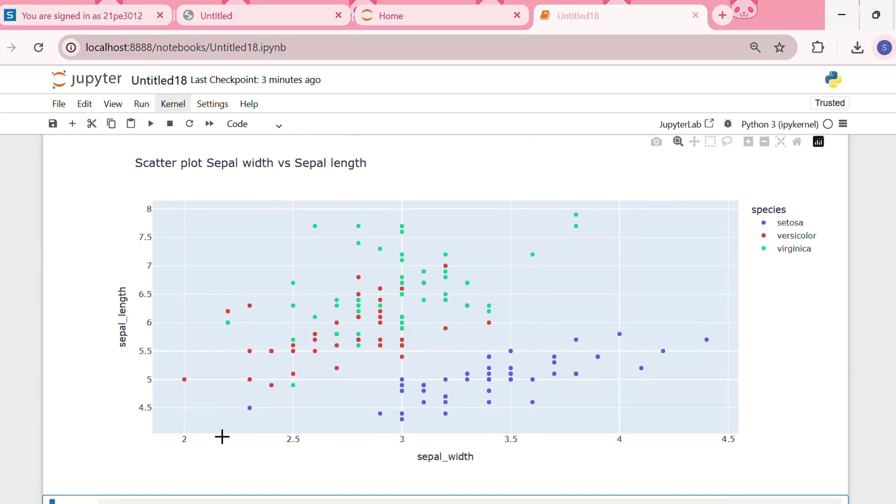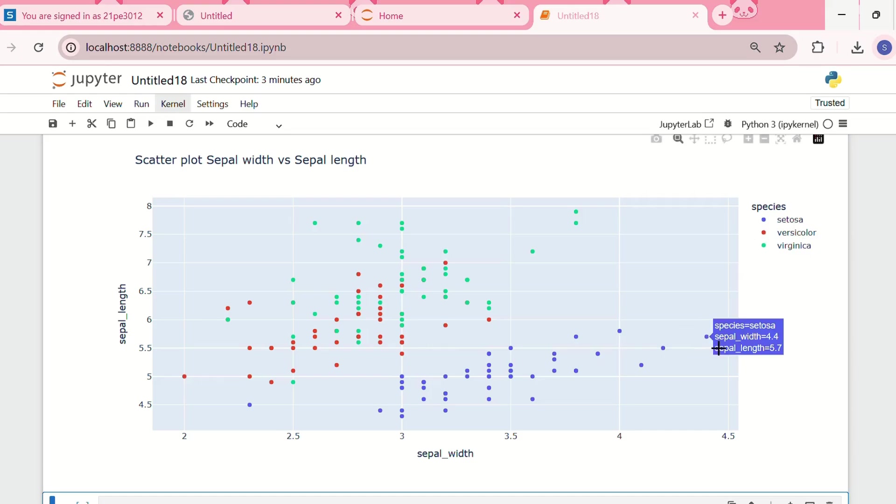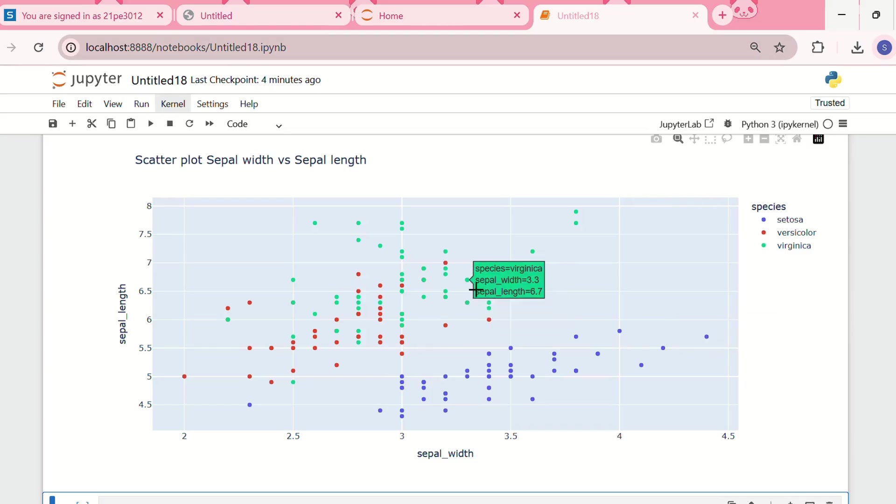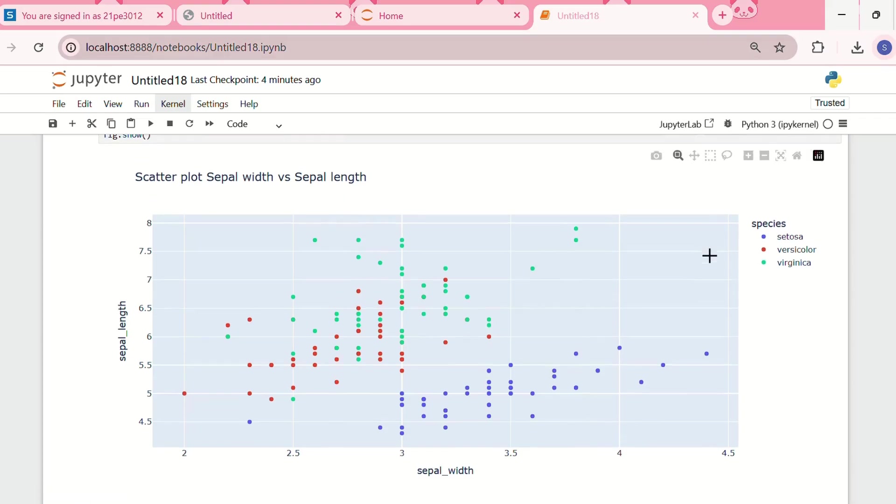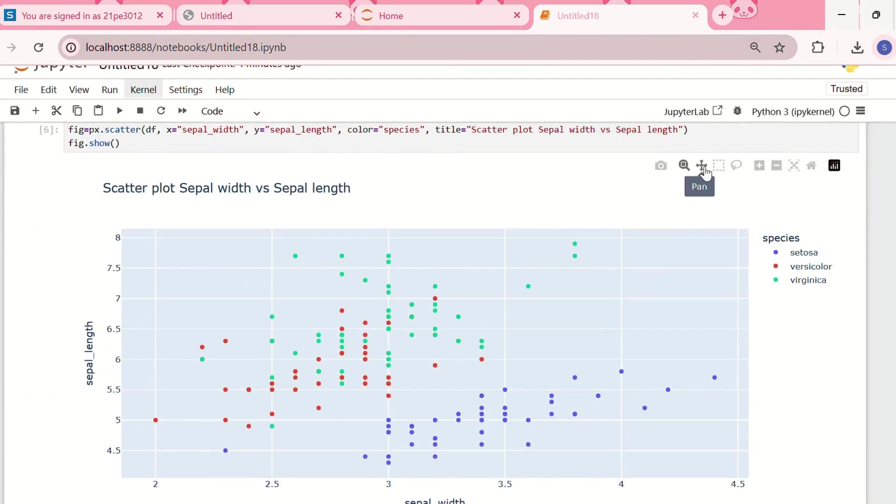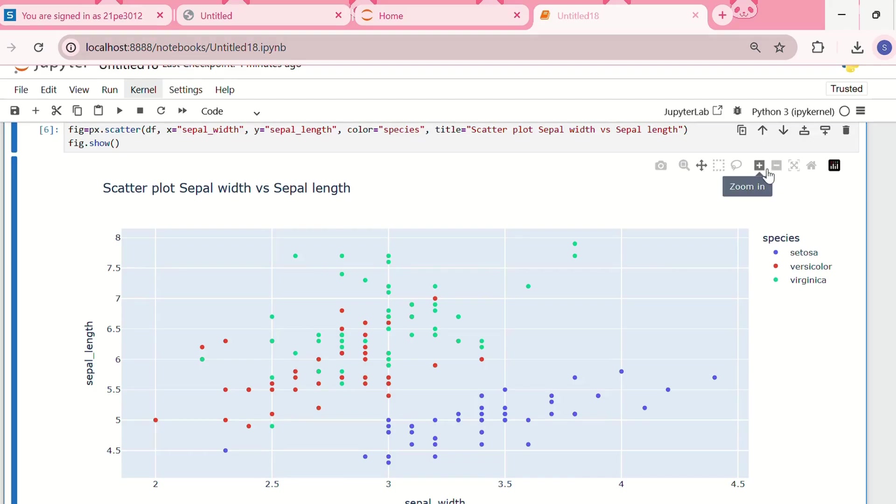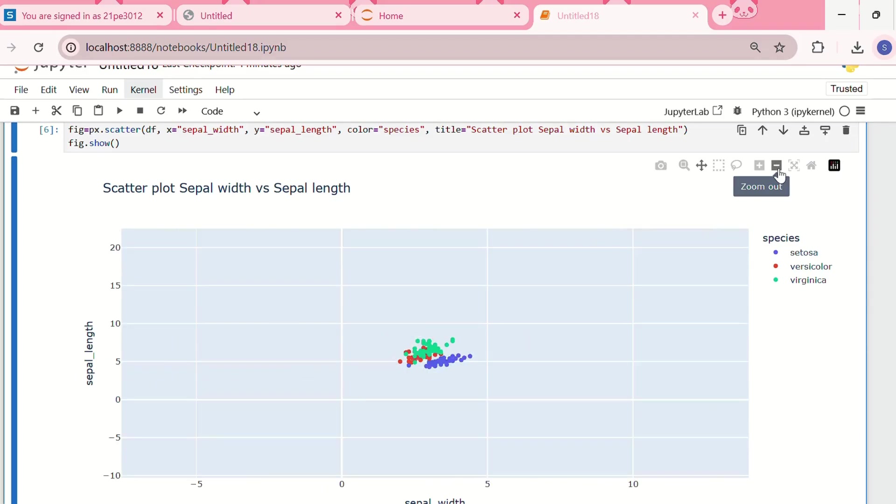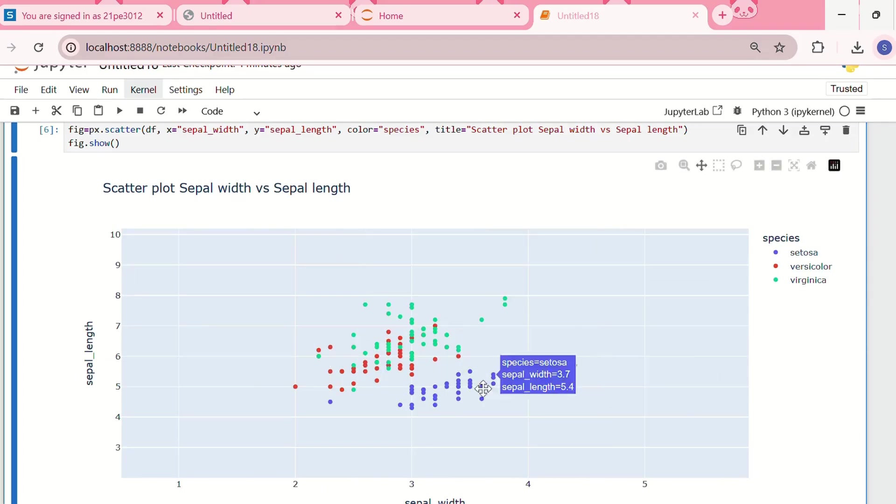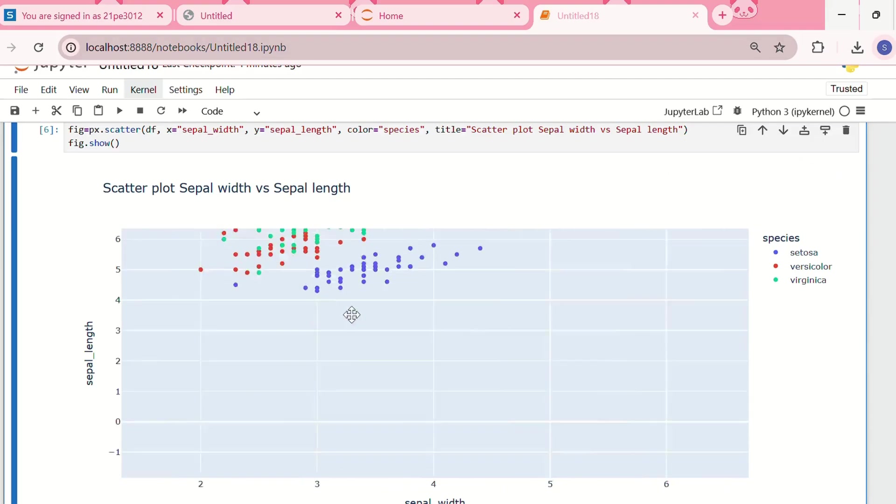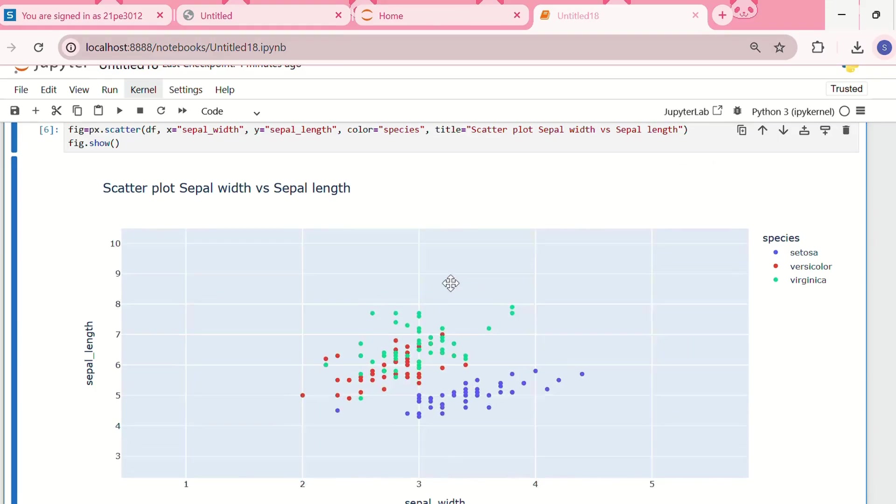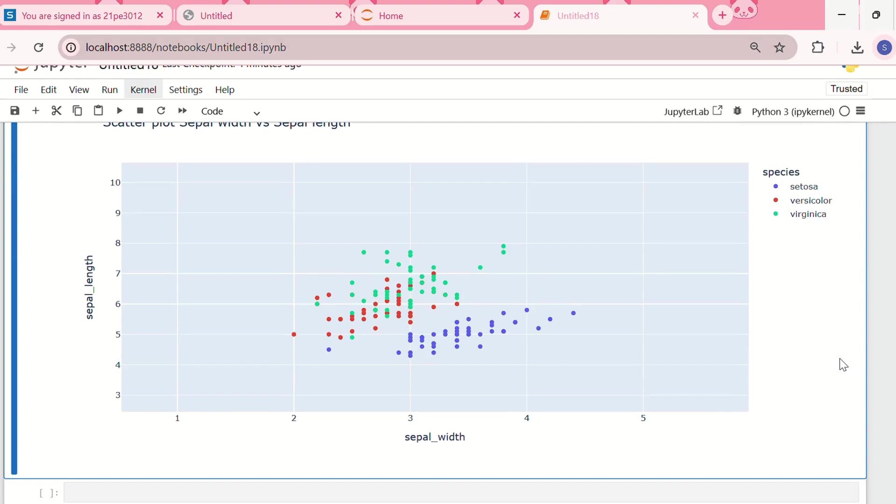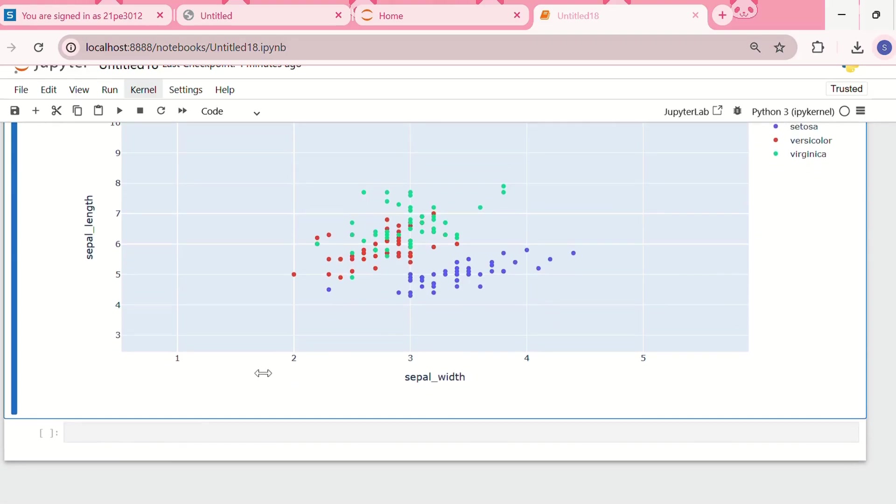This is the scatter plot between sepal width and sepal length. The blue represents setosa, orange represents versicolor, and green represents virginica. We can see that if we hover over any data point, we can directly get information about its species, sepal width, and sepal length. We can also zoom in and zoom out, and drag it to change the location. This shows we have plotted an interactive scatter plot. Now let's explore some different Plotly charts.